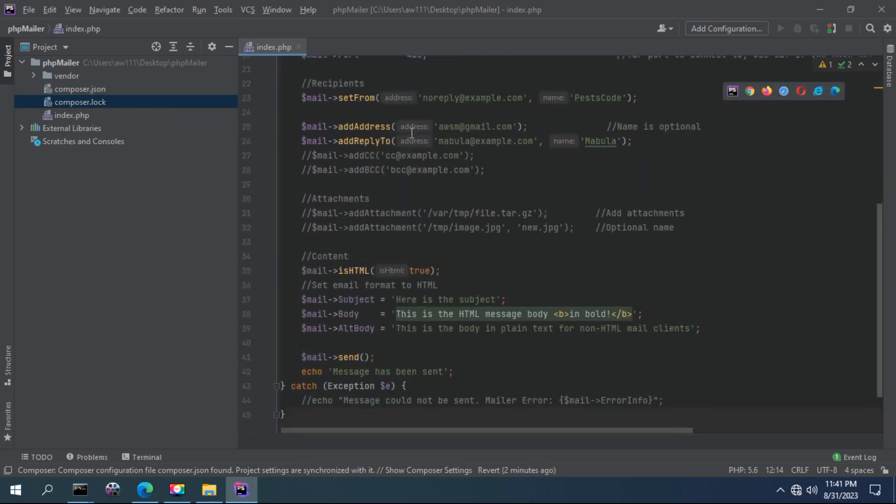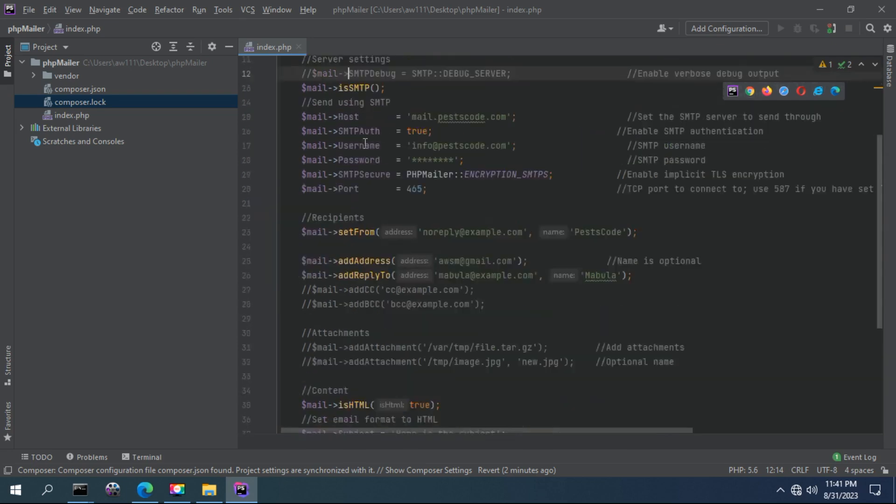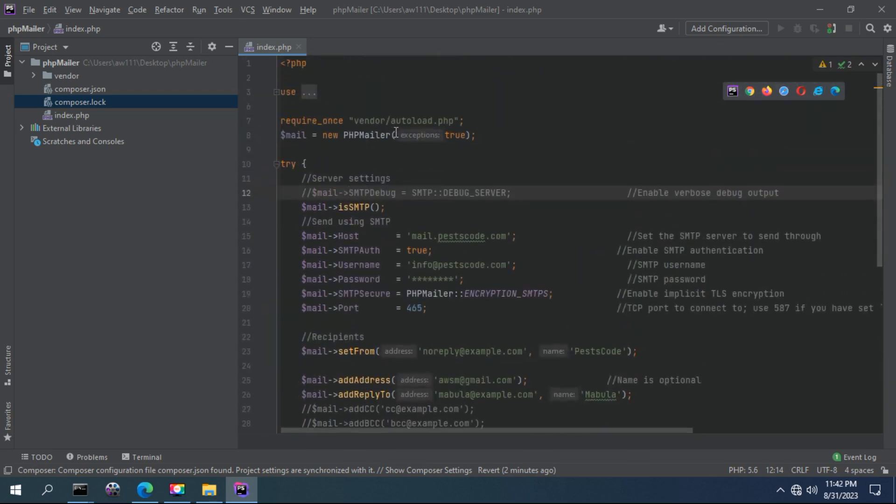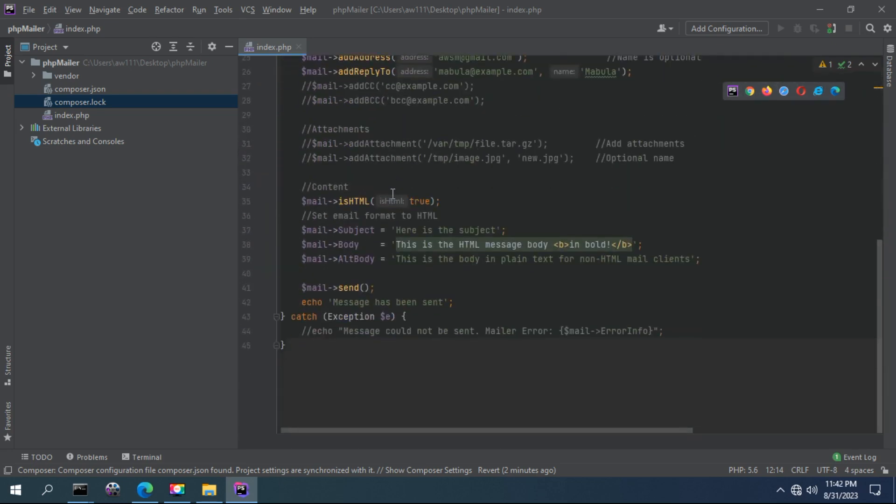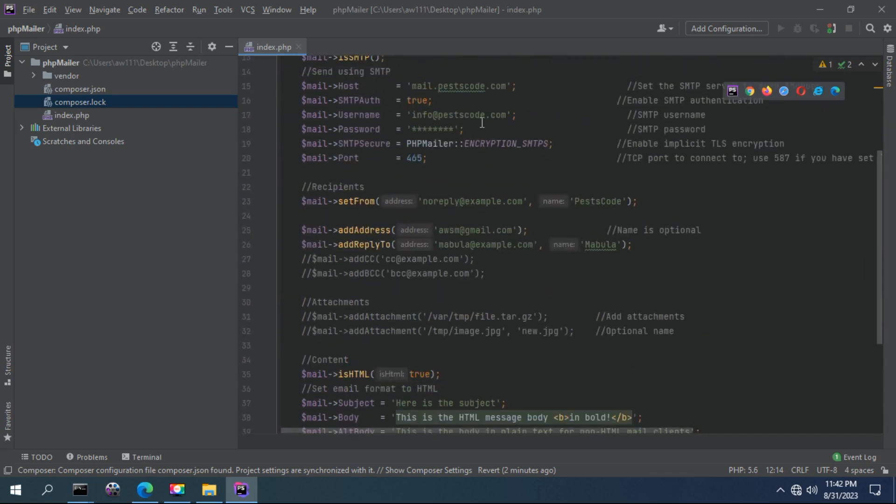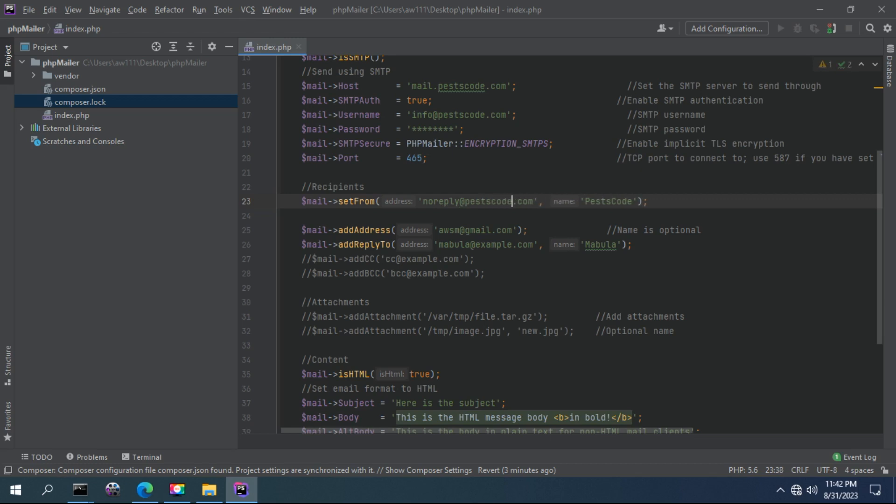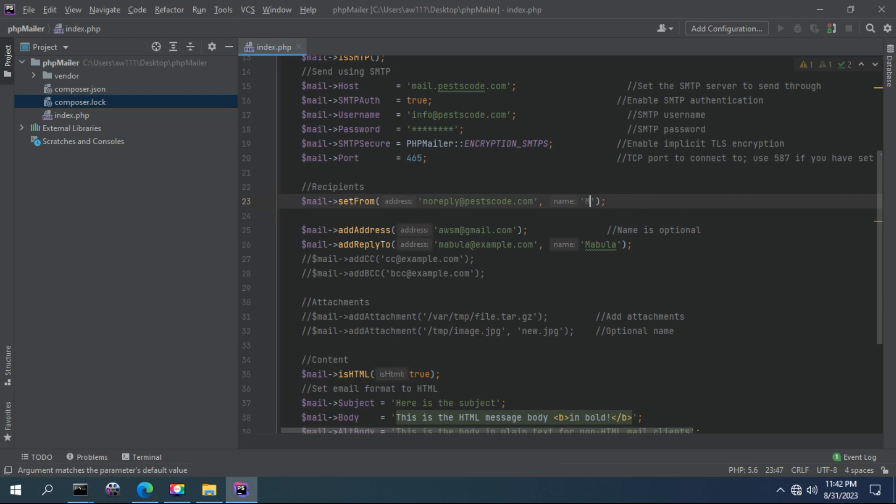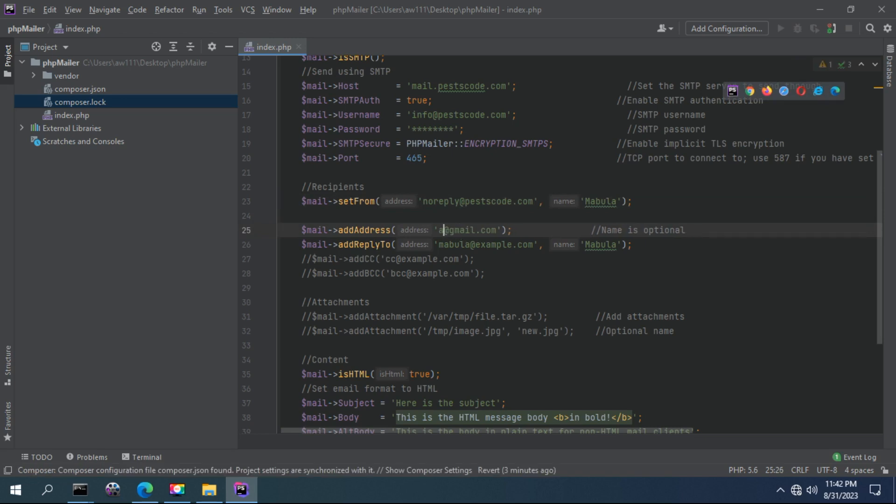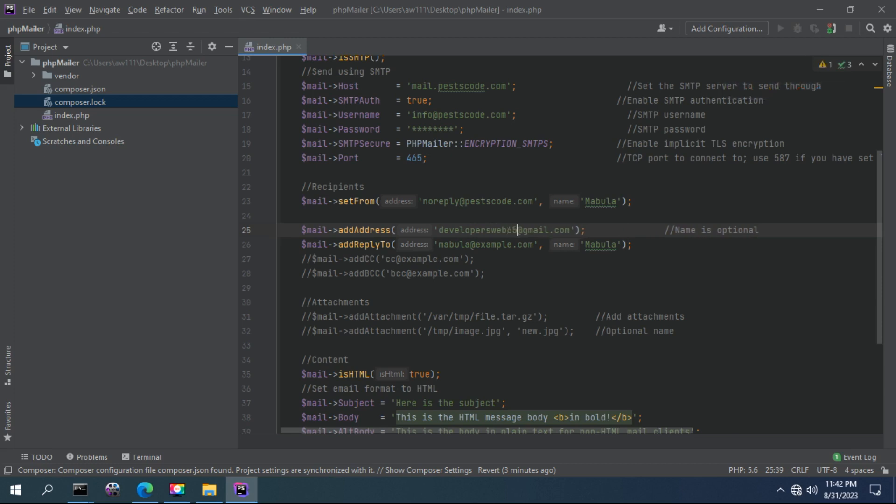So now the PHP mailer provides a method to set the email once it is configured with the above options. For instance, I have to set from here. I am putting my email here. If you don't specify the email from, emails will not be sent. I can put there, let's say...